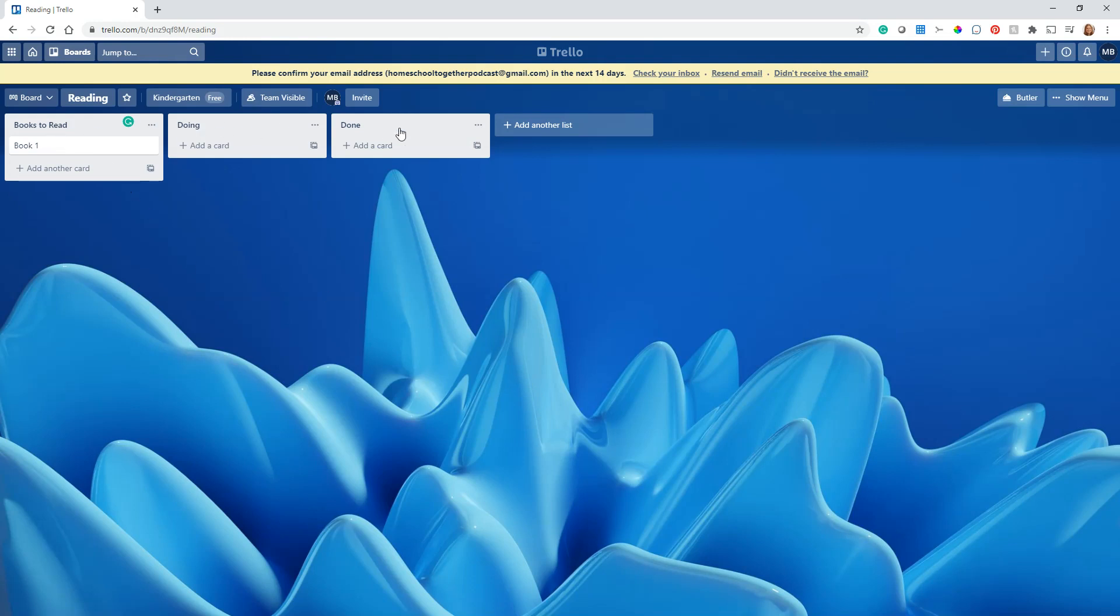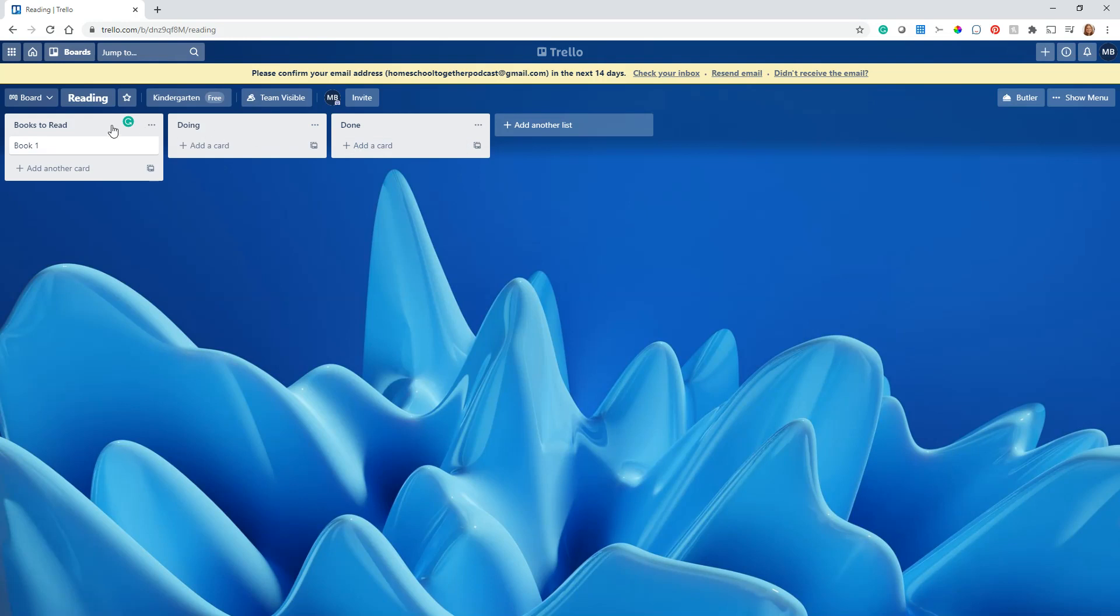These are your lists and your cards. You could make a books to read list and list a whole column of them. You could do books that you're in the middle of, books you finished, or you don't have to follow this to-do, doing, done format. You could do whatever you want. Each list could be a different week of curriculum you're working on. The possibilities are endless, but I just wanted you to understand the basic architecture.